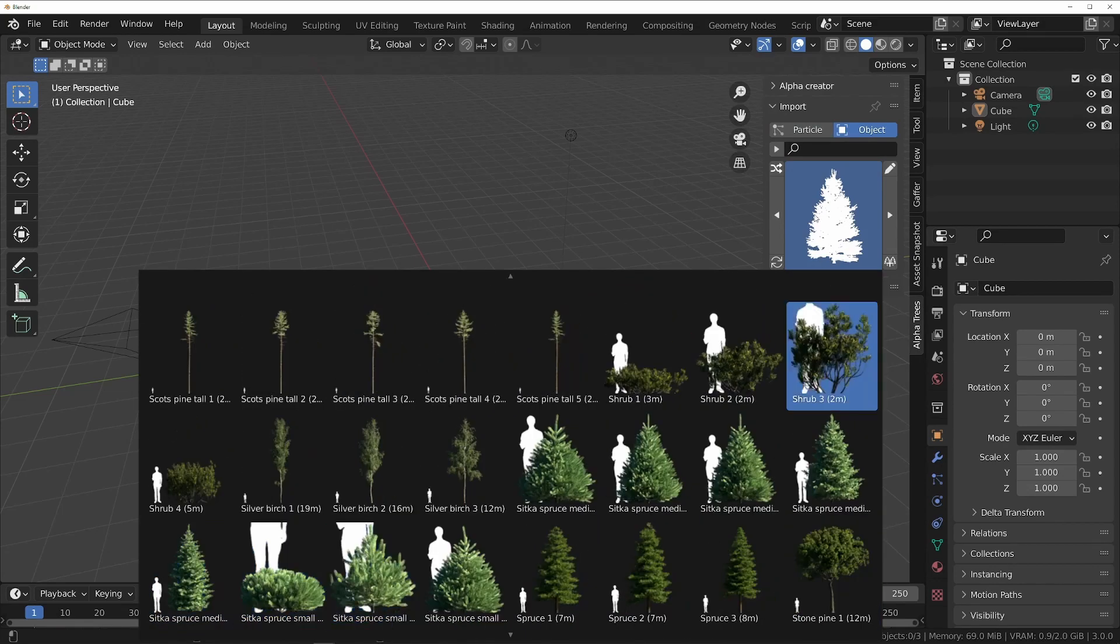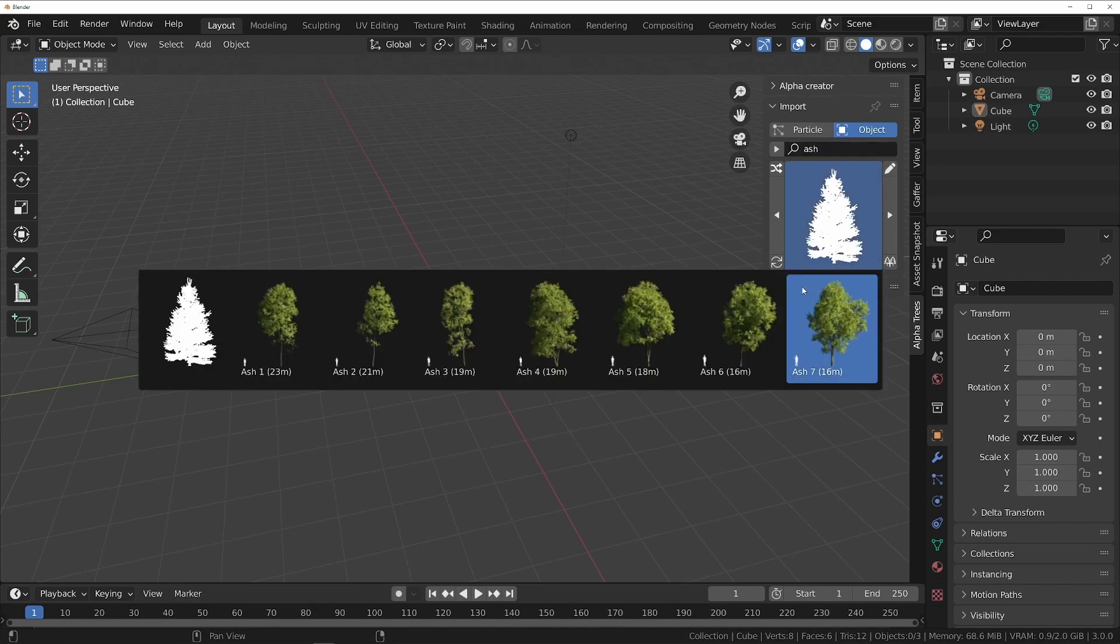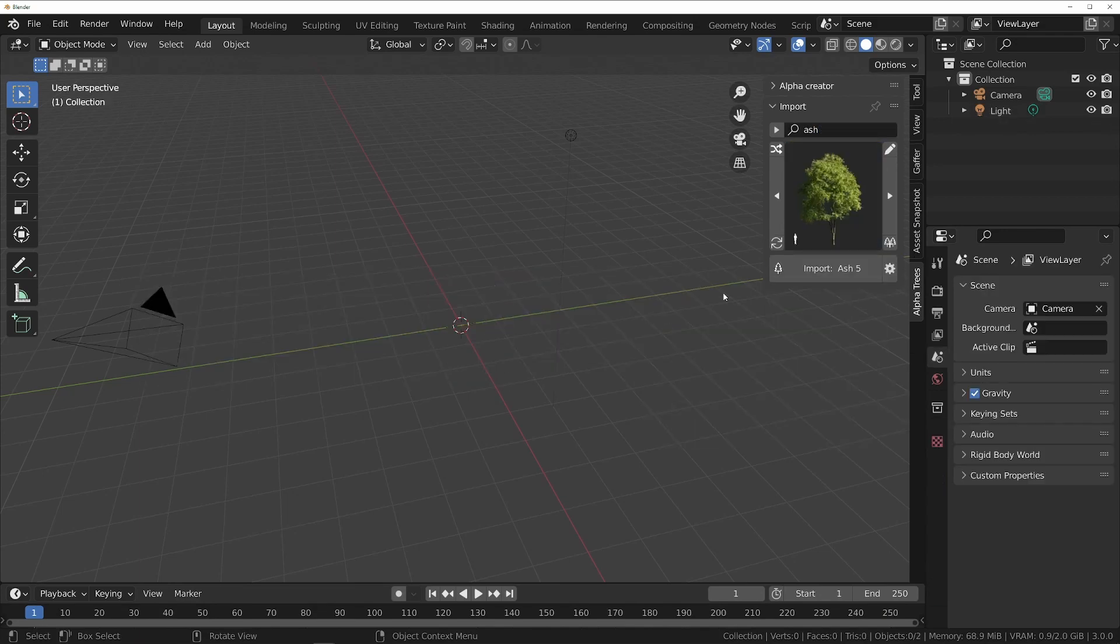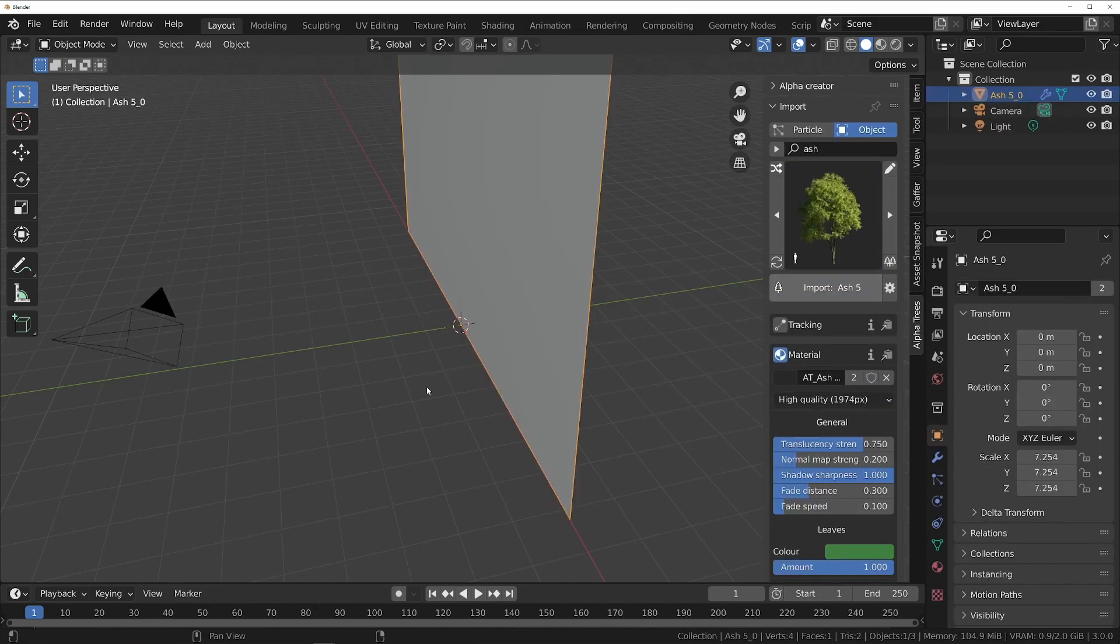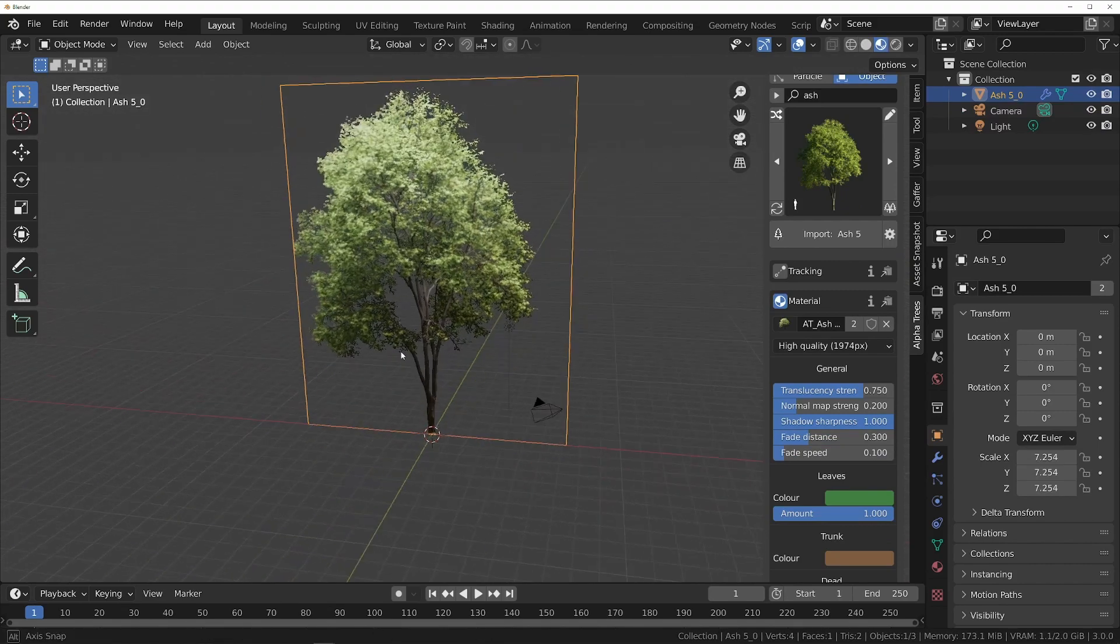If you already know the tree you want, you can type its name in the search box to find it more easily. Now just click Import, and the tree will be added to your scene at the 3D cursor.